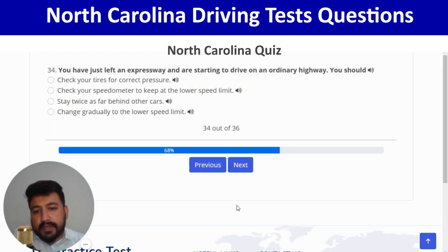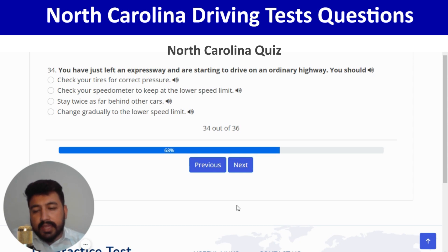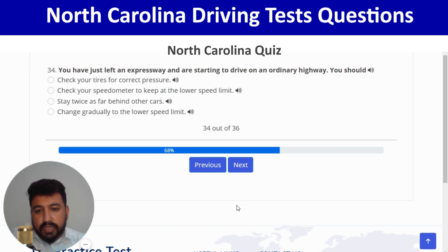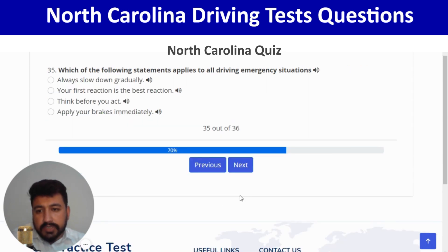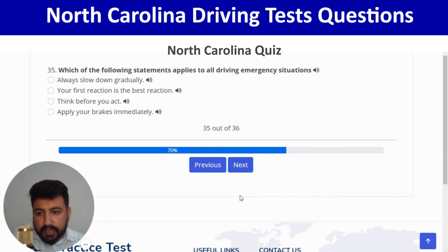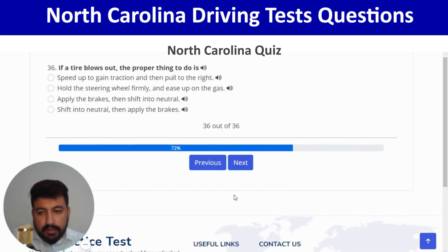After leaving an expressway and starting to drive on an ordinary highway, you should check your speedometer to keep at the correct speed limit — second option. Next: in all driving emergency situations, you should think before you act — third option. Next: if a tire blows out, the proper thing to do is hold the steering wheel firmly and ease up on the gas.